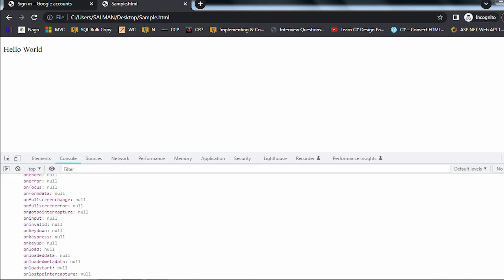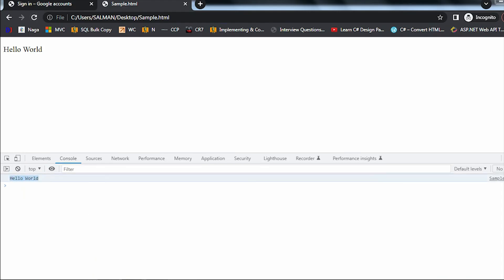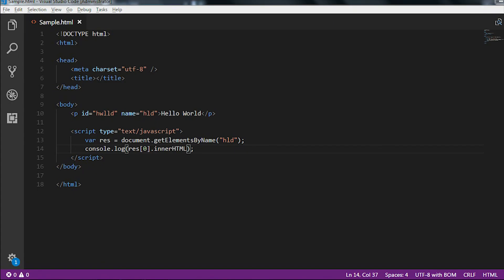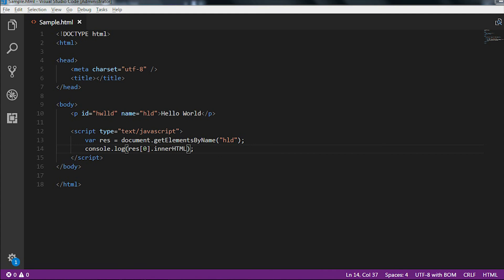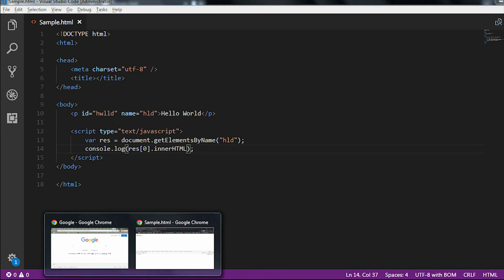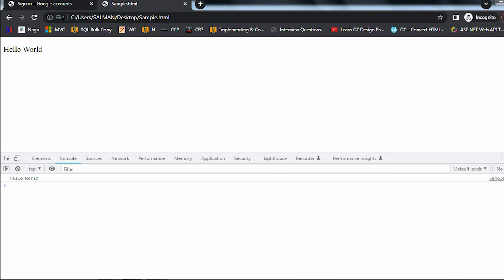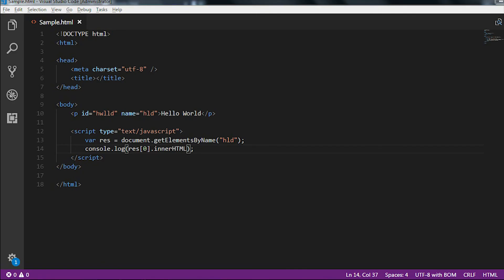The innerHTML is present under NodeList index zero. So I gave index zero and then innerHTML, and now if I reload the page you can directly see 'Hello World'. With getElementById, if you use innerHTML you directly get the output, but with getElementsByName it returns a NodeList and you need to access index zero first to get the innerHTML. This is how we find elements using getElementById and getElementsByName — you can use these with h1, h2, div, or any HTML element.